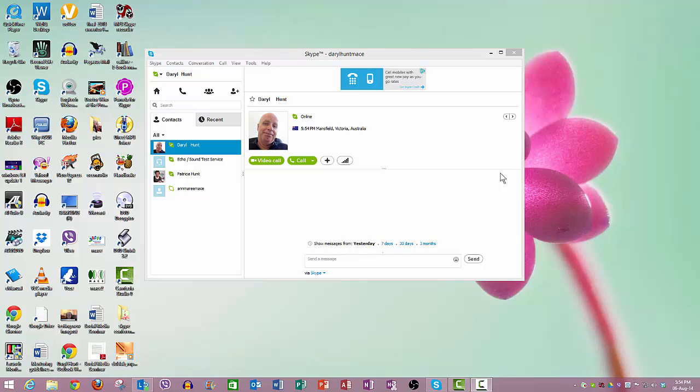Welcome to another how-to tips and tricks on using Skype and getting the best out of Skype. In a previous video I showed you how to make a conference call so that you can add more than one person to the call, and just to recap on that...